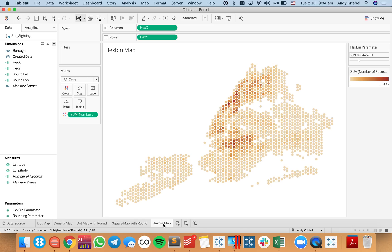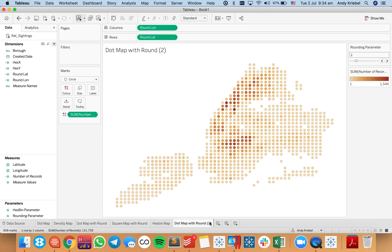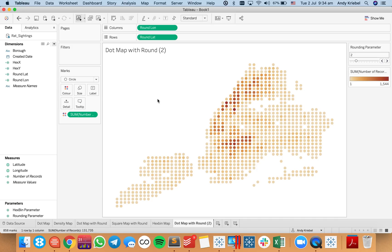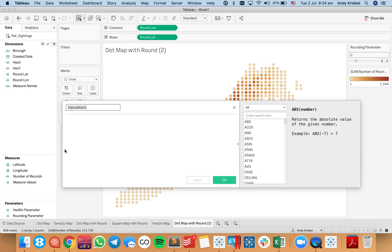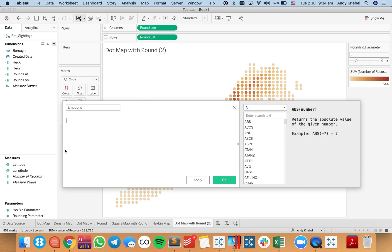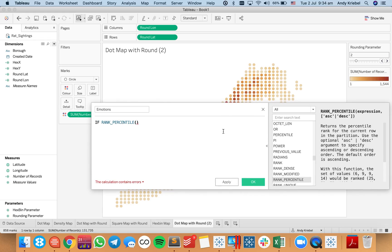The last thing I want to do is create something fun. I'll go back to the dot map, duplicate the sheet, and create a new calculated field called 'emotions.' I'm going to show how to use emoticons in a calculation to show happy or sad. Because cats and rats are pretty similar to me — cats are happy when there are lots of rats around. So I'll use the rank percentile of number of records: if it's in the lowest 25%, then 'angry.'